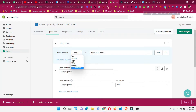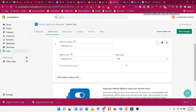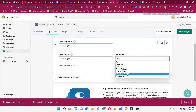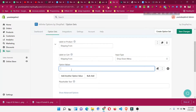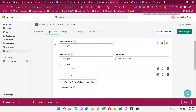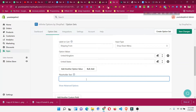You can also apply the option by product type or tag, just as we saw when creating collections. Next, choose the input type. For 'Shipping From', people should choose from a list rather than typing free text, so select a dropdown menu. Add the values: the first will be 'United Kingdom', then click 'Add Another Value' and enter 'United States'. You can also add placeholder text such as 'Shipping From', then click 'Save Changes'.